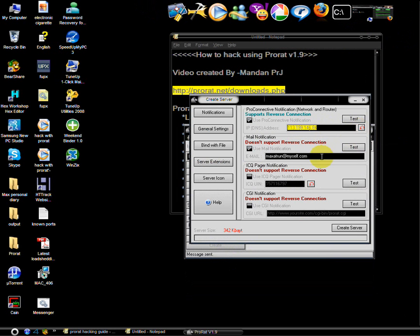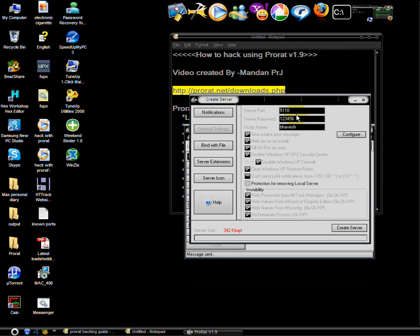And then your email ID to get the notification when the victims get infected. And leave the rest of the option. Click on general settings. This is the port which ProRat will be using.